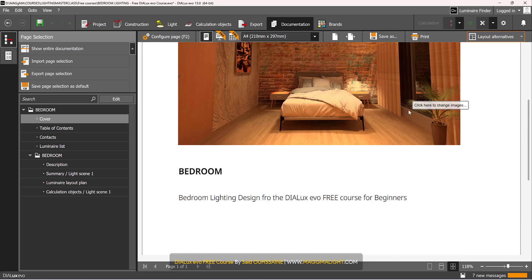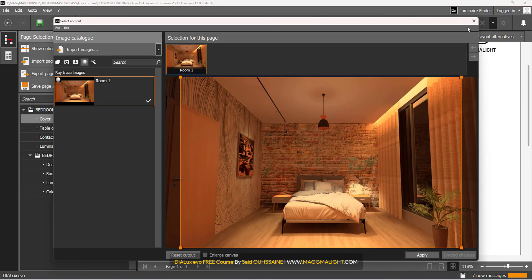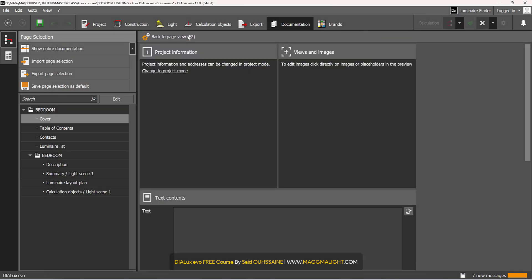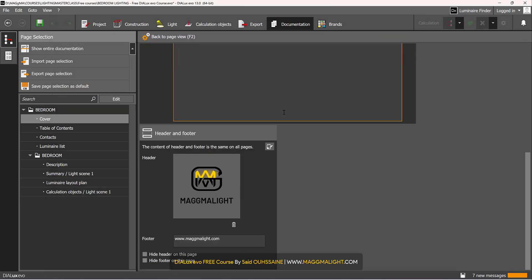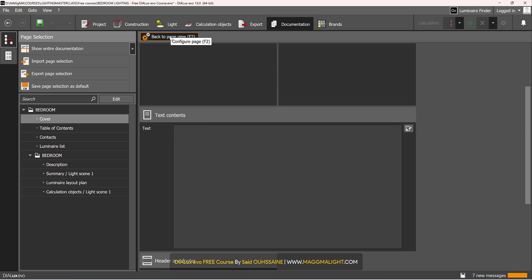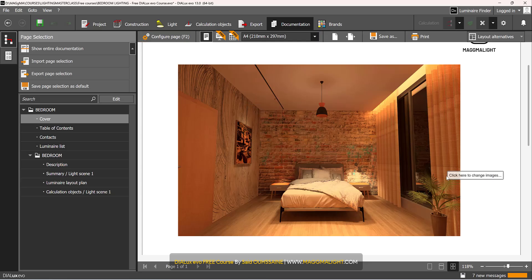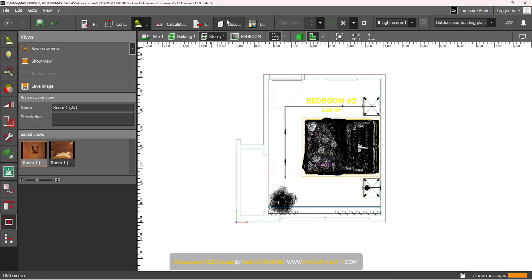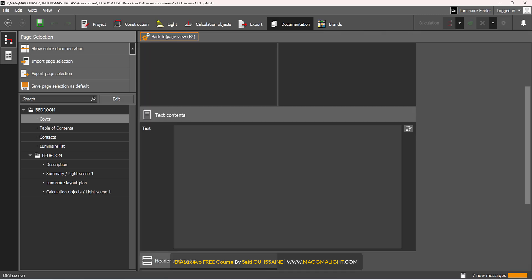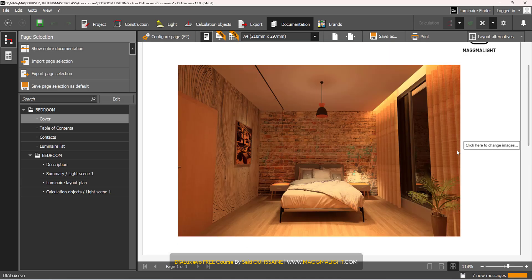So now I want a ray tracing and it's actually here, this tab Ray Trace Images. So that's the one I have taken, apply. I can go to the layout alternatives. I want this photo to be in the middle, not a photo actually a ray trace.